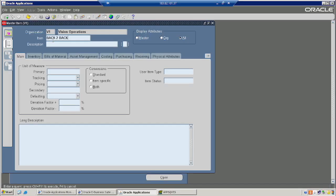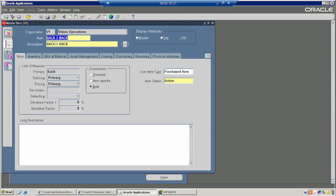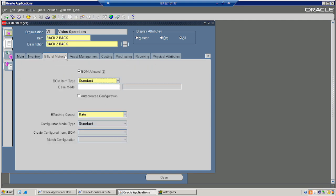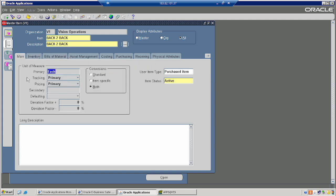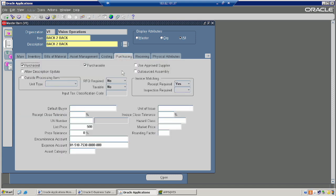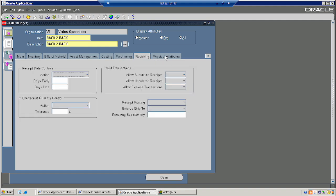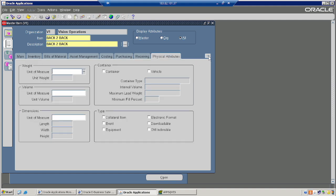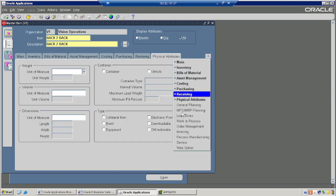Now coming to our session. I will show the item master setup right now — what item master setup is required for back-to-back items. I have already created one back-to-back item. I am taking you through every tab to see the setup required for back-to-back.